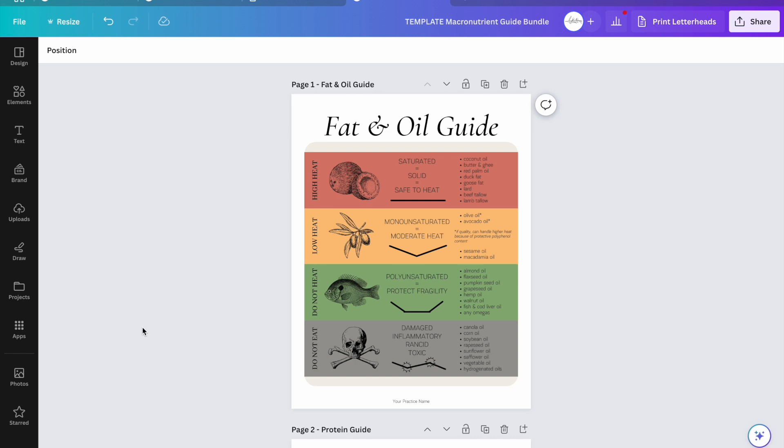This is mainly helpful if you just want to have them as individual files on Canva or if you want to download them as individual files that you can then search on your computer. This especially applies to handouts that are meant to be a landscape orientation.